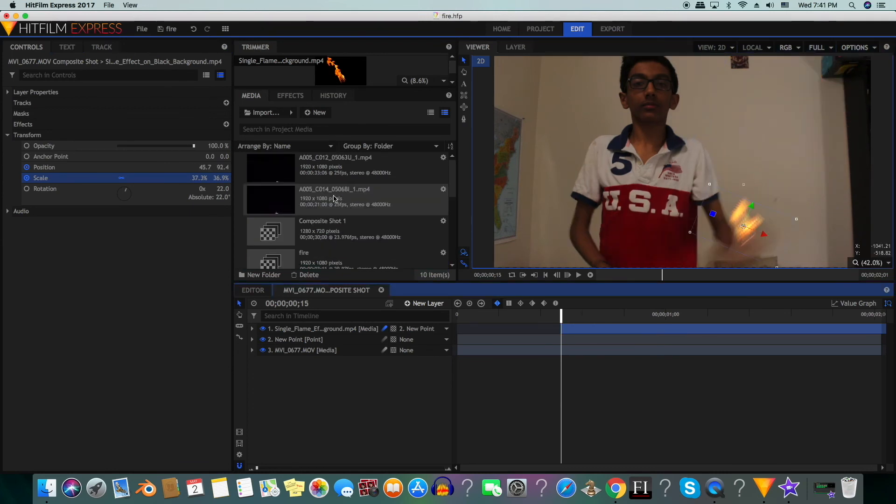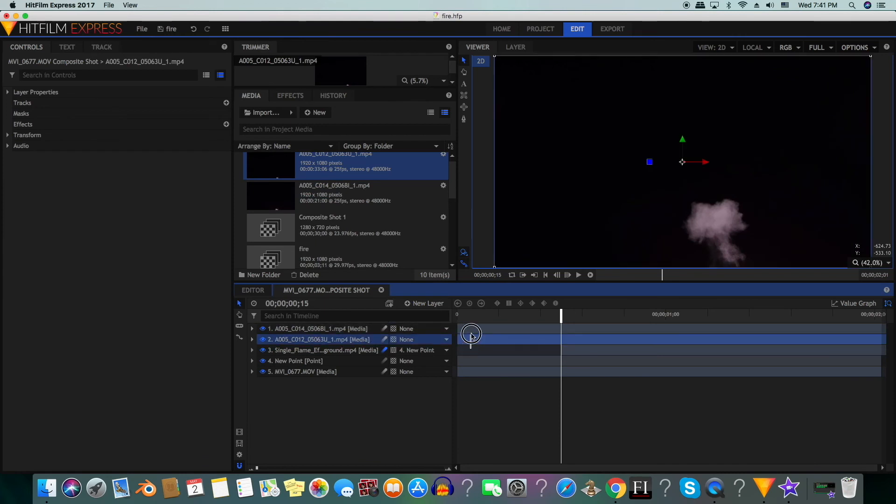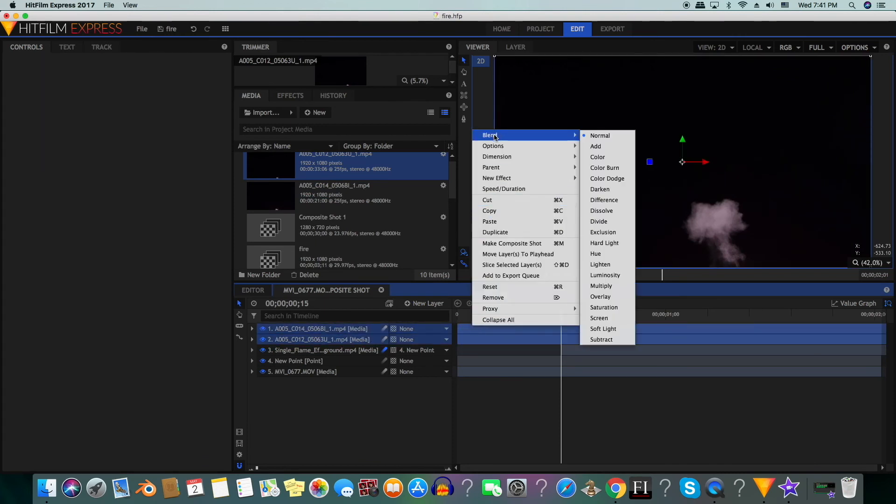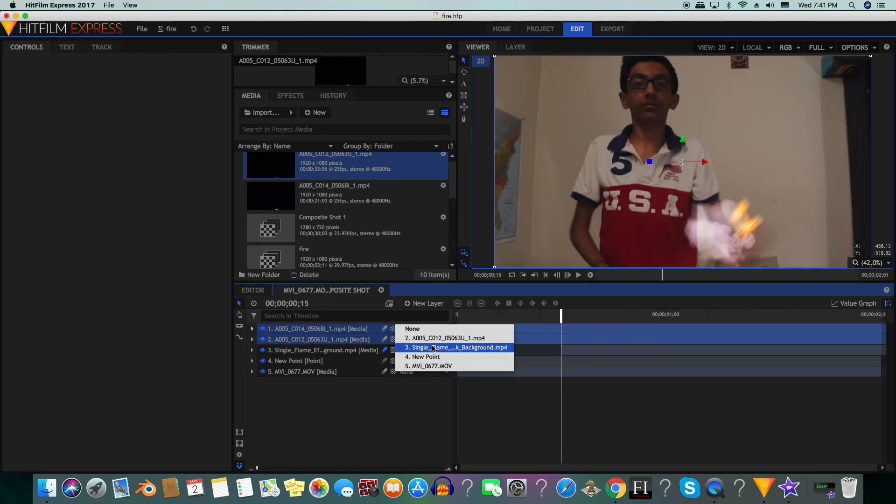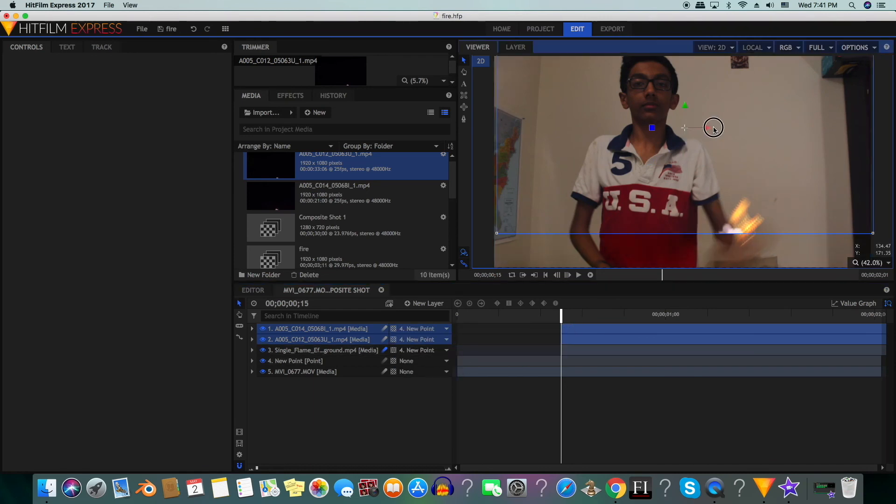Next we will add in the smoke. We will select both the smoke layers and put them in a screen blend mode and then we will pair them up with our point layer. We will move them so that they start when the fire starts.